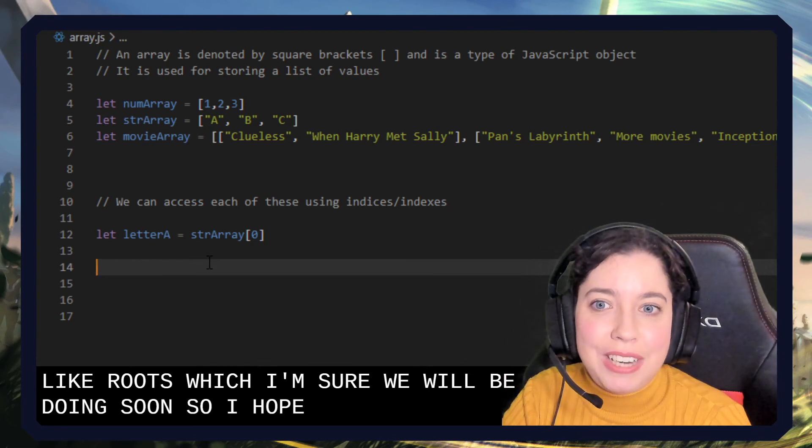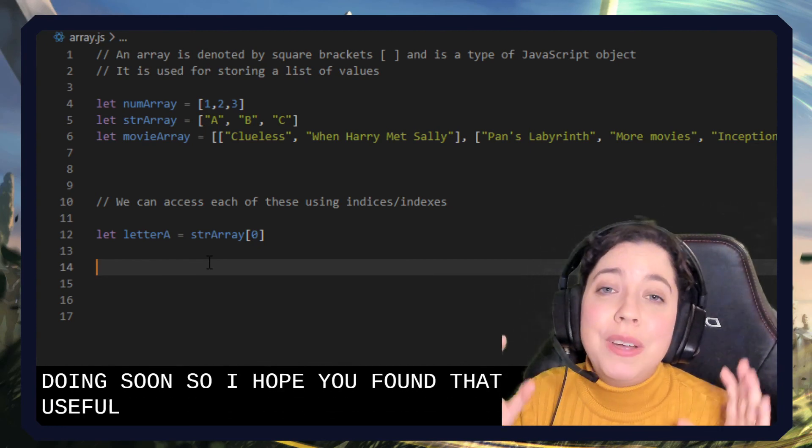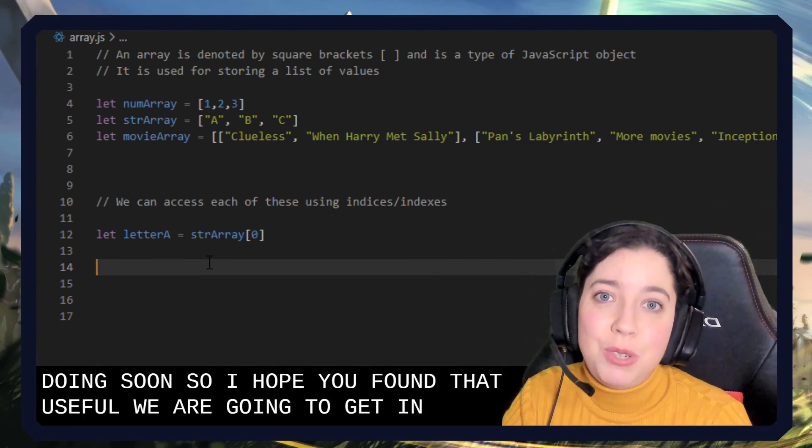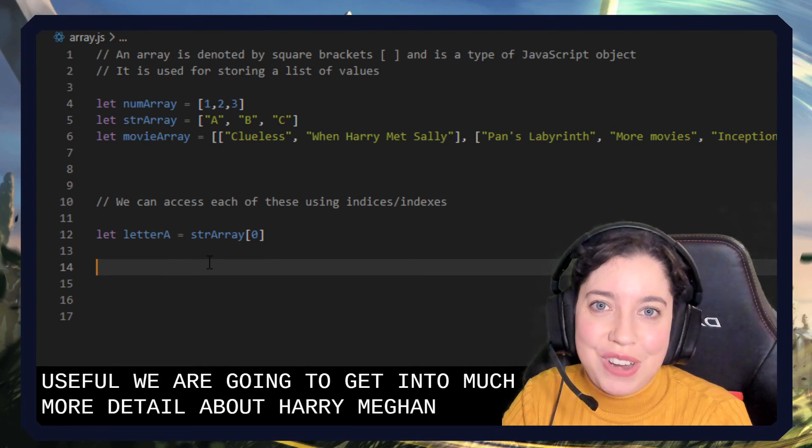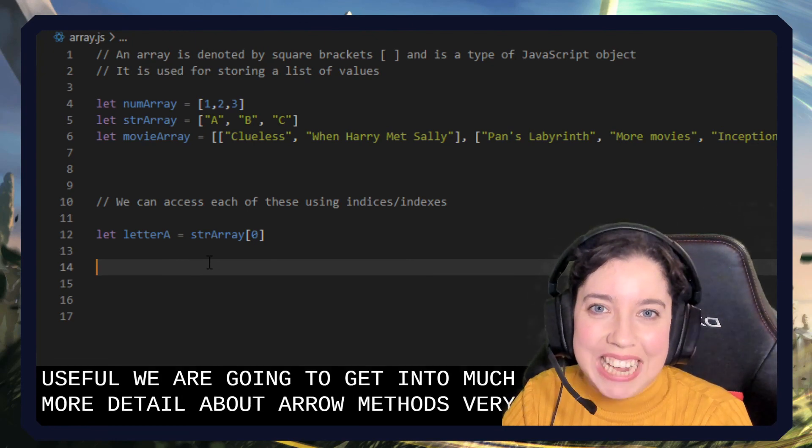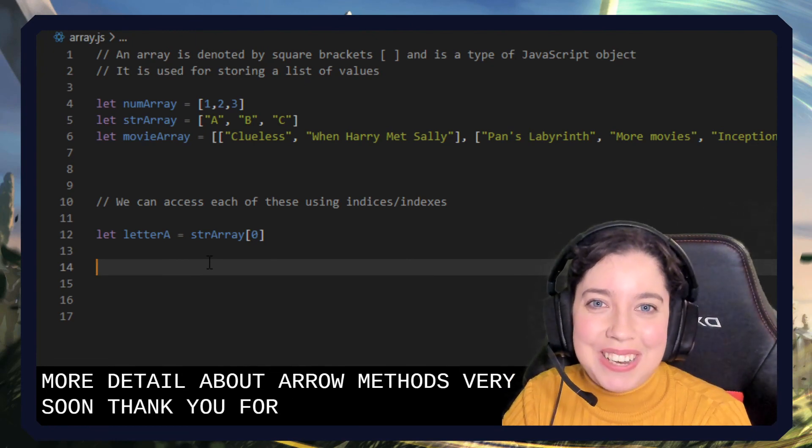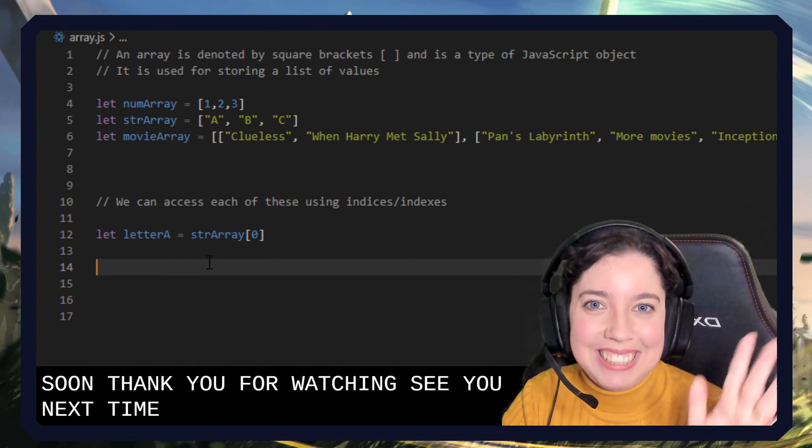So I hope you found that useful. We are going to get into much more detail about array methods very soon. Thank you for watching. See you next time. Bye.